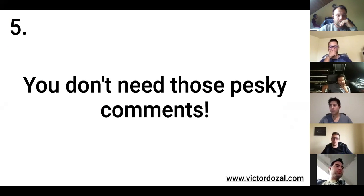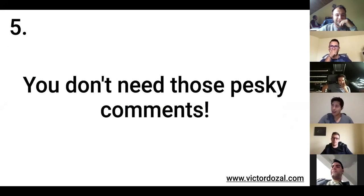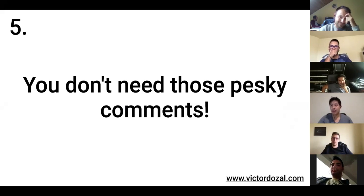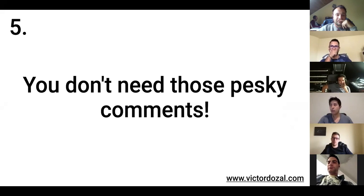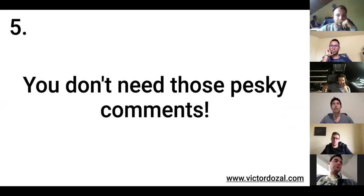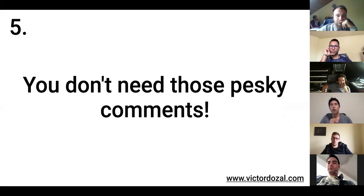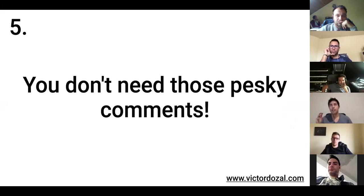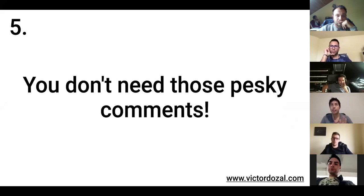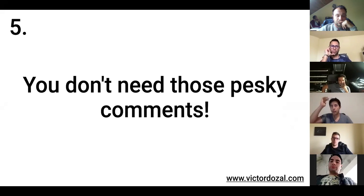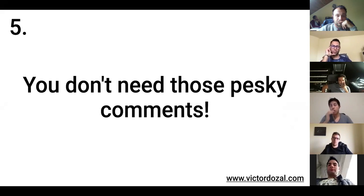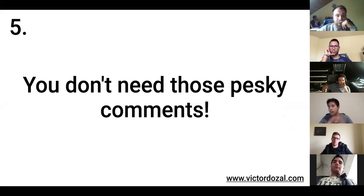You don't need those ugly, pesky comments. I personally hate comments. And for those non-technical people out there, the comments are some notes that you write inside of the code. And these comments are not interpreted by your computer. So, your computer goes and says, oh, that's a comment. I'm not going to run that.